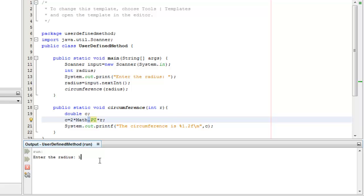Now let's run our program. Let's say 10. The circumference is 62.83. Well done.